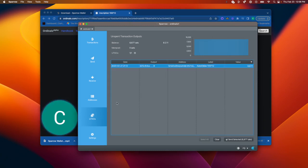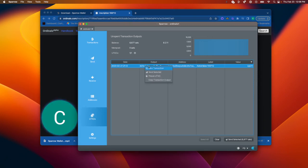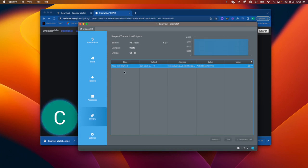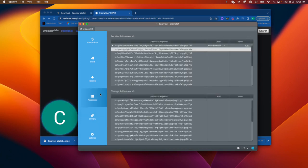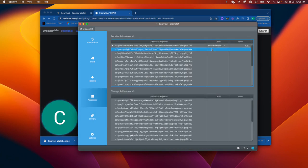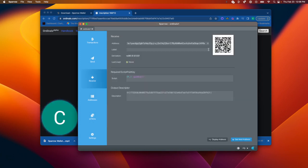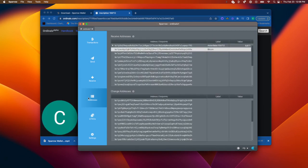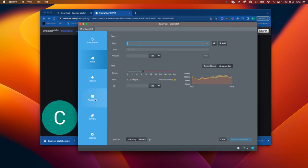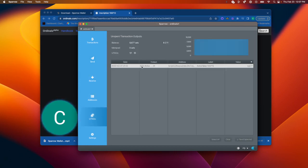Also, what I'm going to do to make sure that I don't accidentally send this is I'm going to right-click that output and freeze it. And that way, if I have other addresses, like maybe I just have some Bitcoin in here, and if I go to send, I will not send anything from these frozen UTXOs.